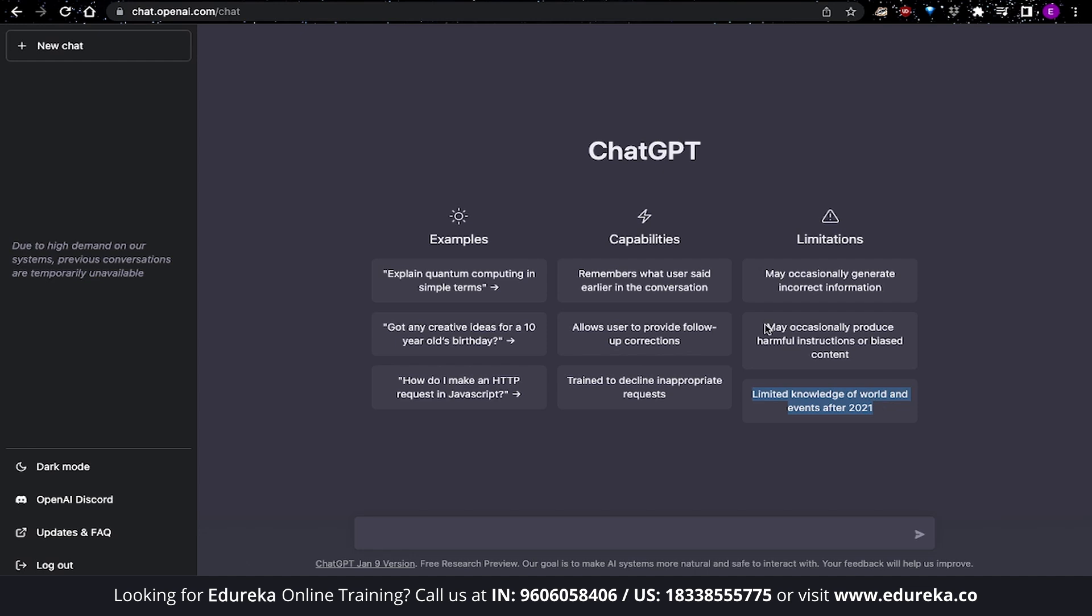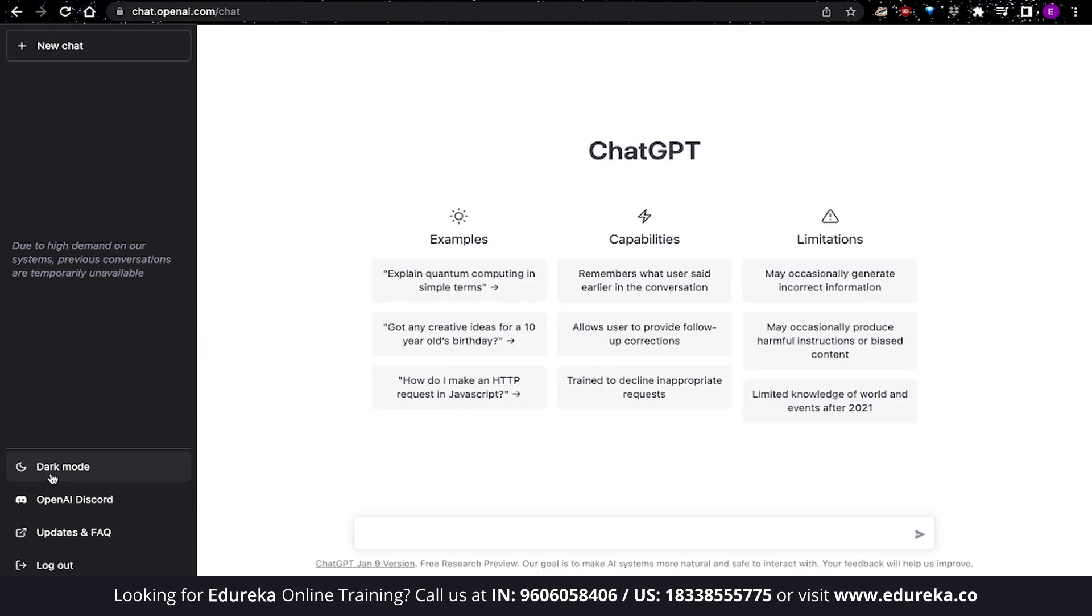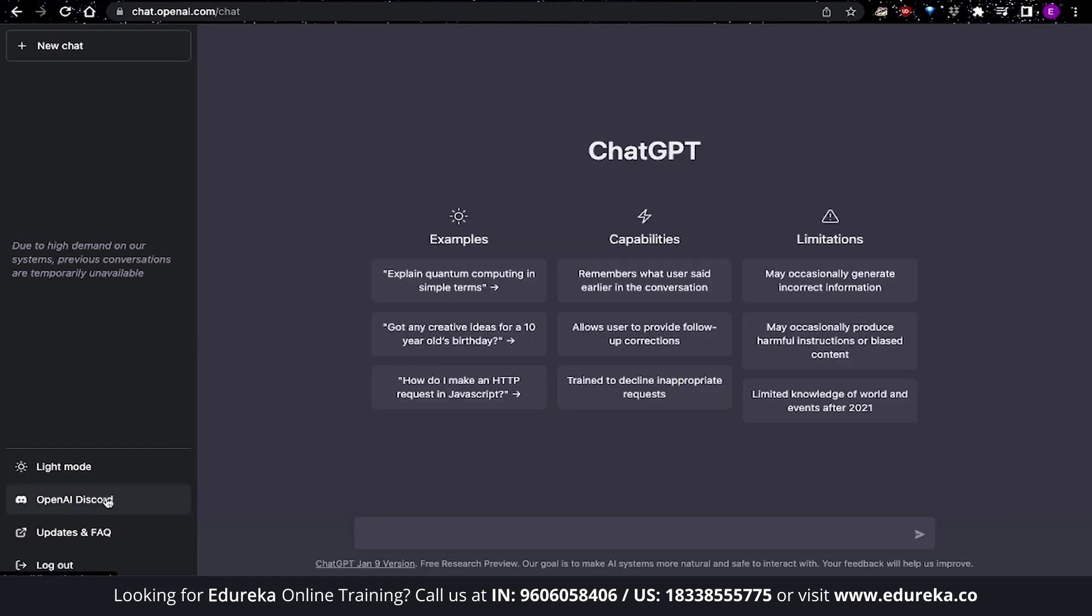ChatGPT may also occasionally produce harmful instruction or biased content. So if you observe something like that being produced, then you might not want to use it. Now, if you come to the left hand side, you can see that you can open up new chat threads. I will explain chat threads later, but as of right now, let's just skip that. You can switch between dark mode and light mode over here. But I really do prefer the dark mode because it looks more aesthetic. There's also a Discord channel that you can join and you have your updates and FAQ information. You can also log out from here.